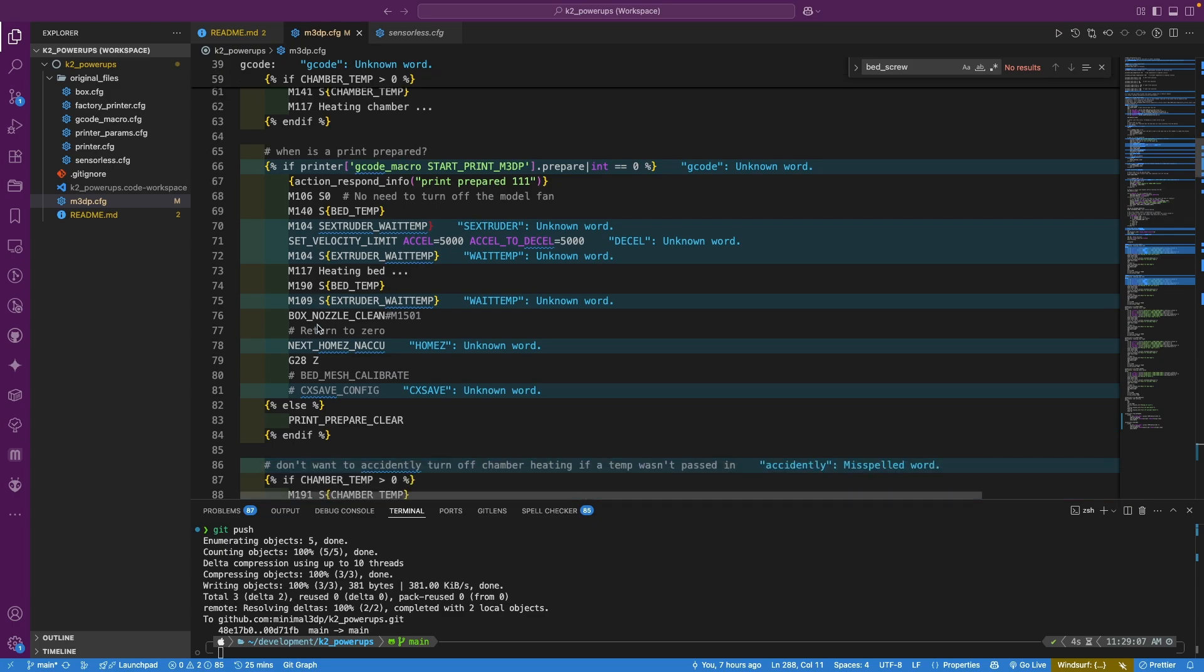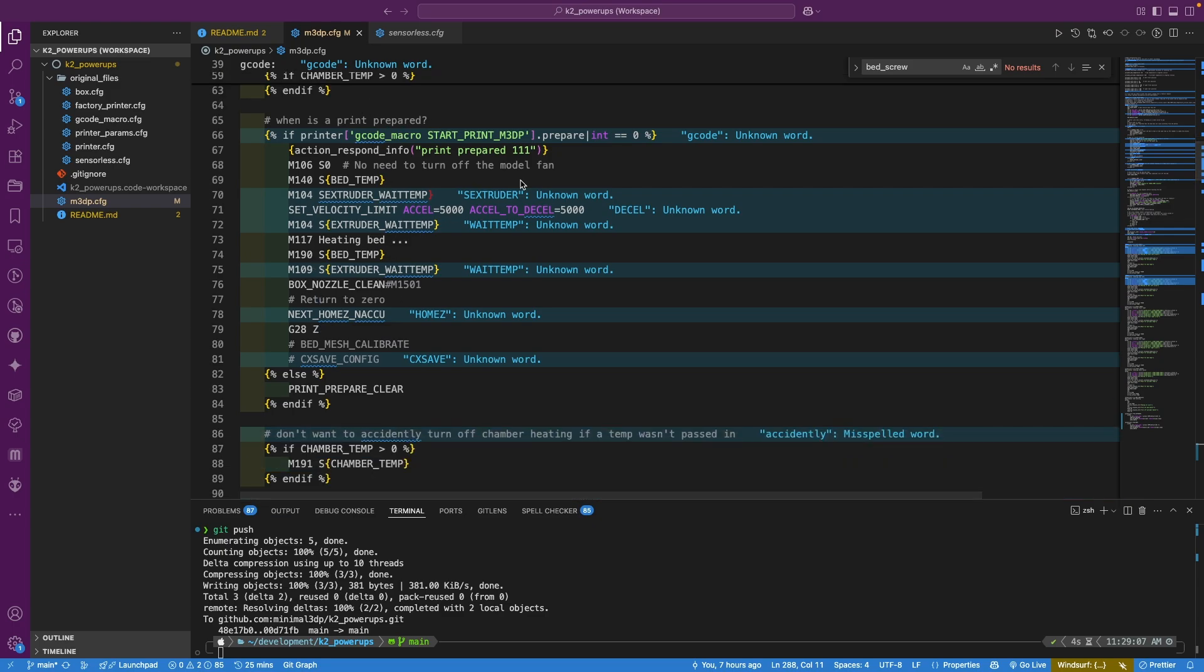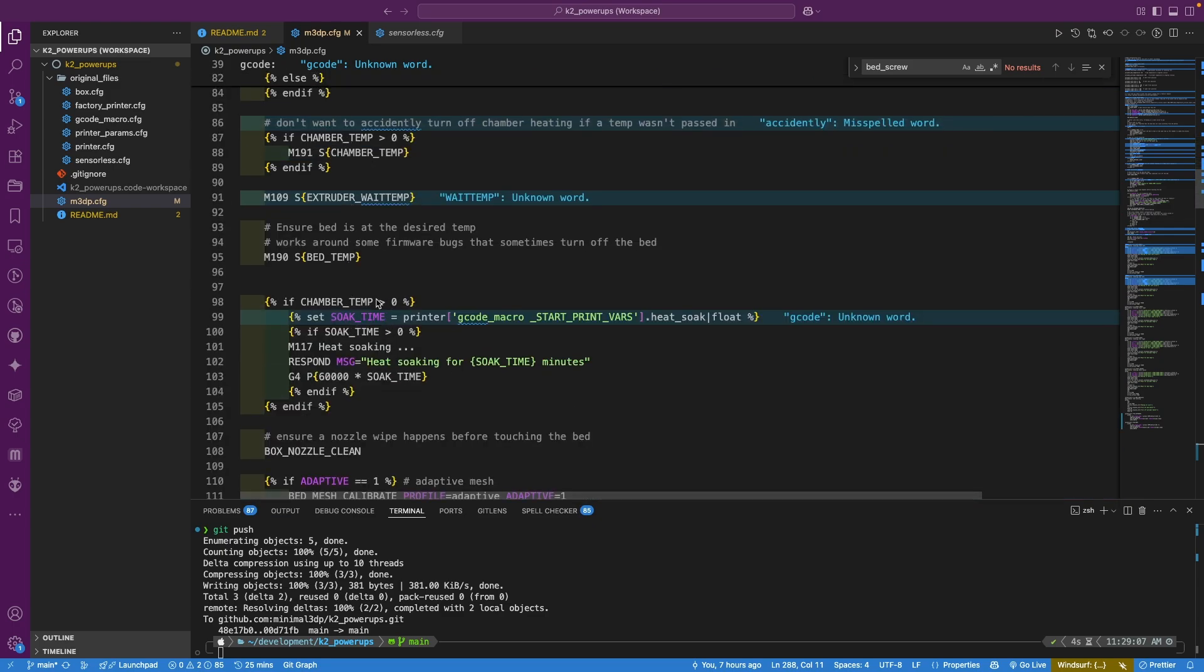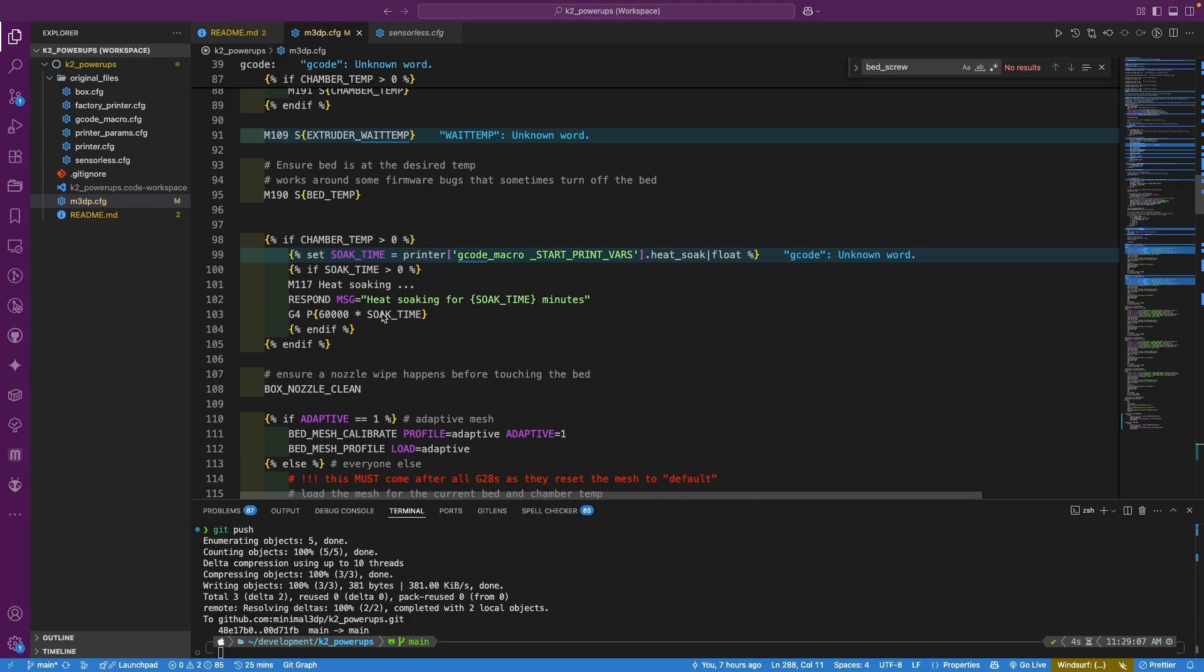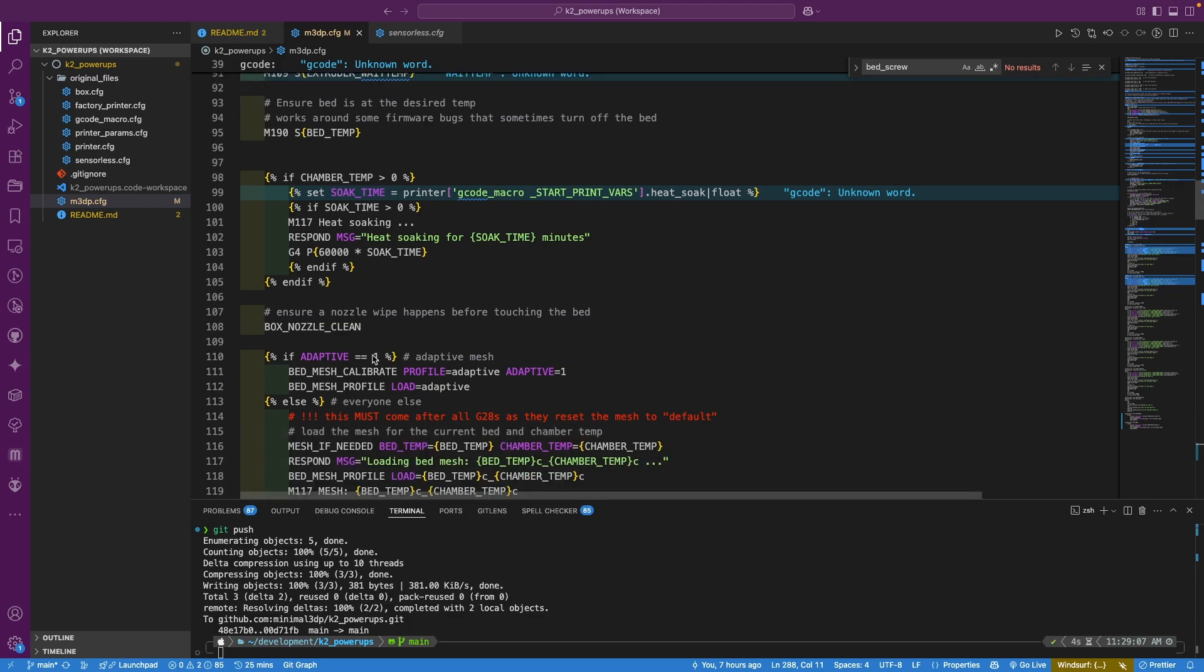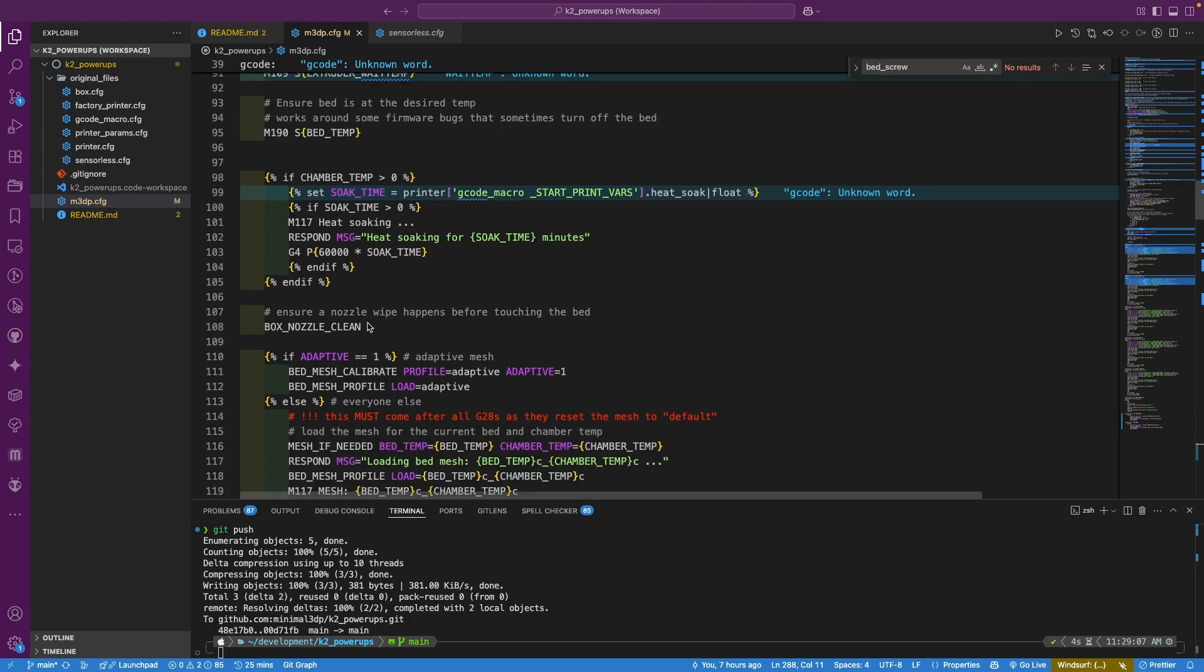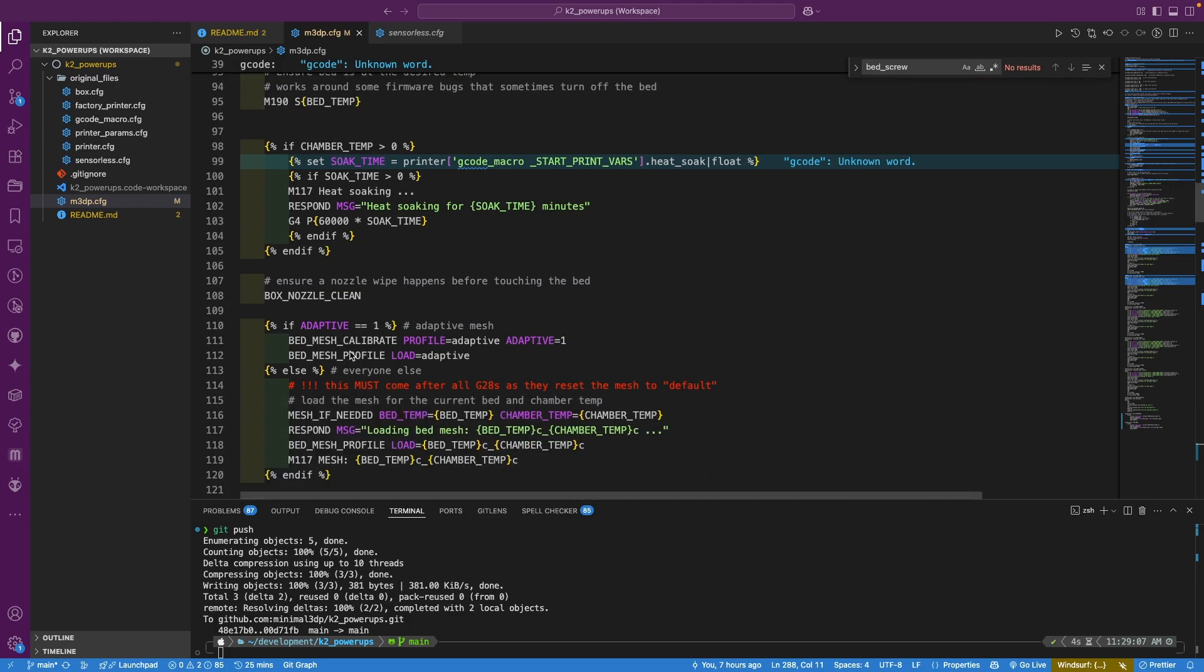Now, as you can see going through here, it's running the normal processes. The other change I made, and this goes down here, is I set it up so if I set adaptive to equal one, it'll do an adaptive bed mesh.